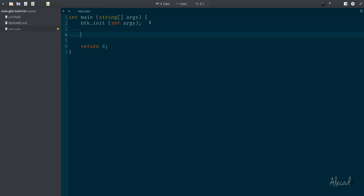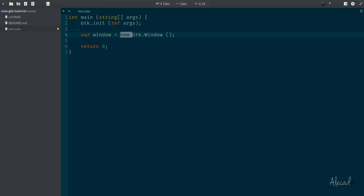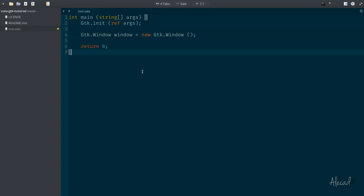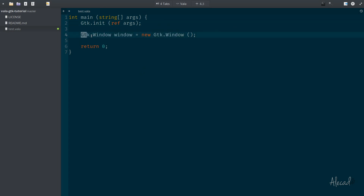Now let's define things inside this application. Let's define a window that's going to be displayed in our main application, so let's create a new variable called window and initialize a new GTK.Window class. We're creating a new instance of the GTK Window class and storing it inside the variable window. Sometimes you'll see code use the explicit type instead of var — that's the recommended approach since the window variable will only accept a GTK window.